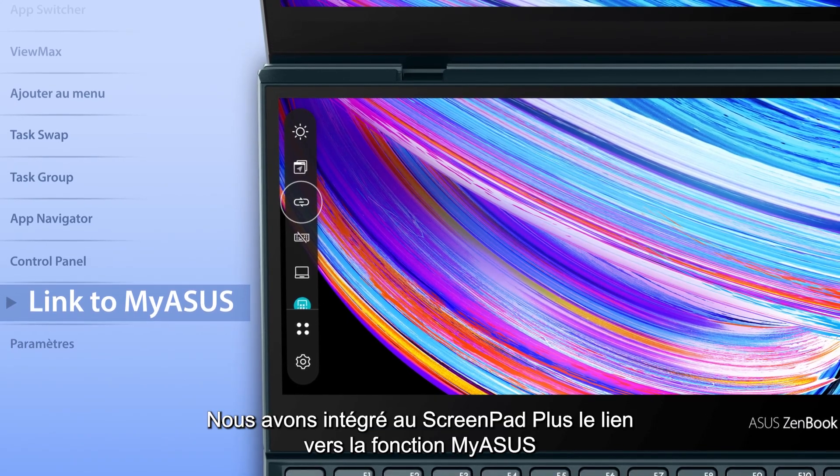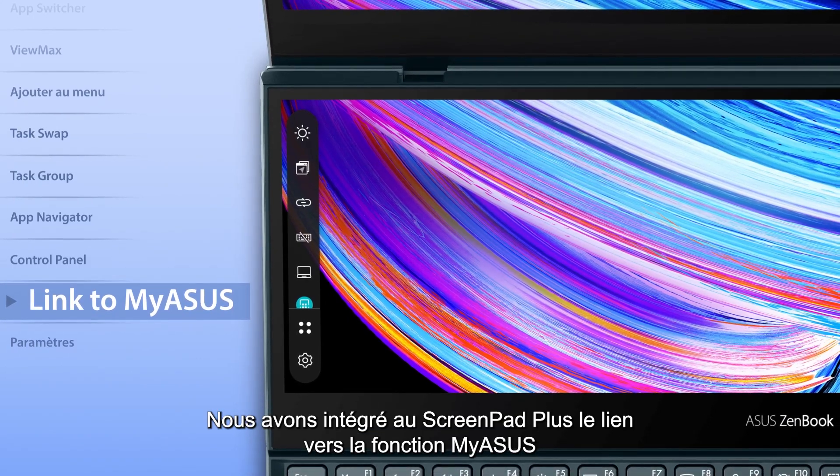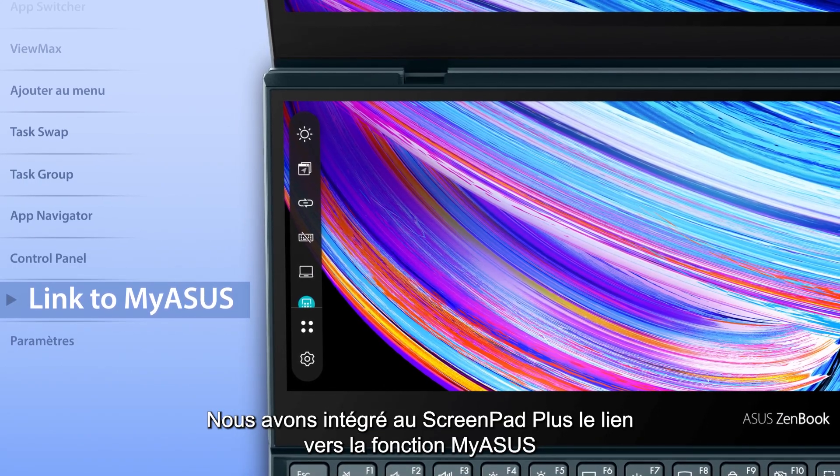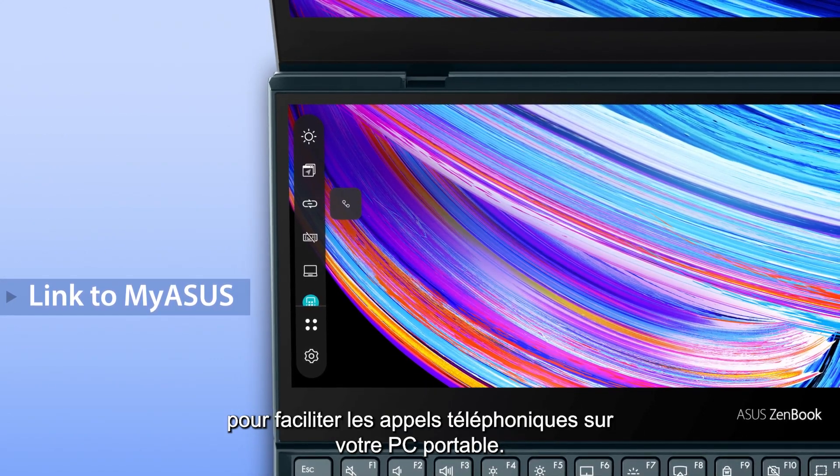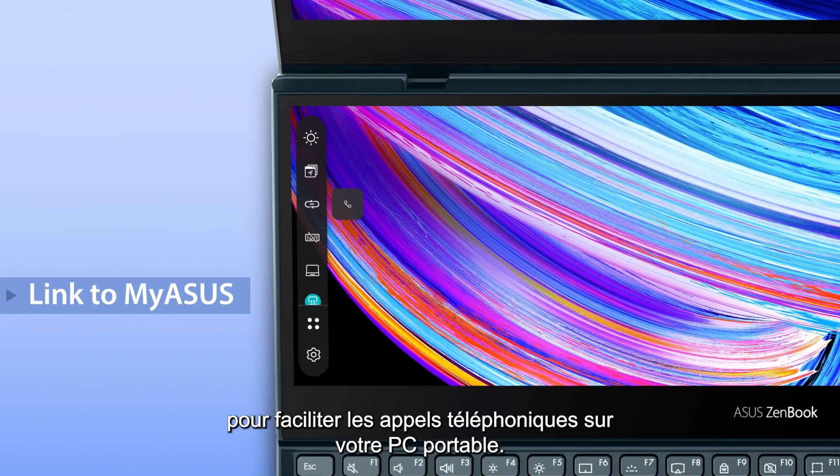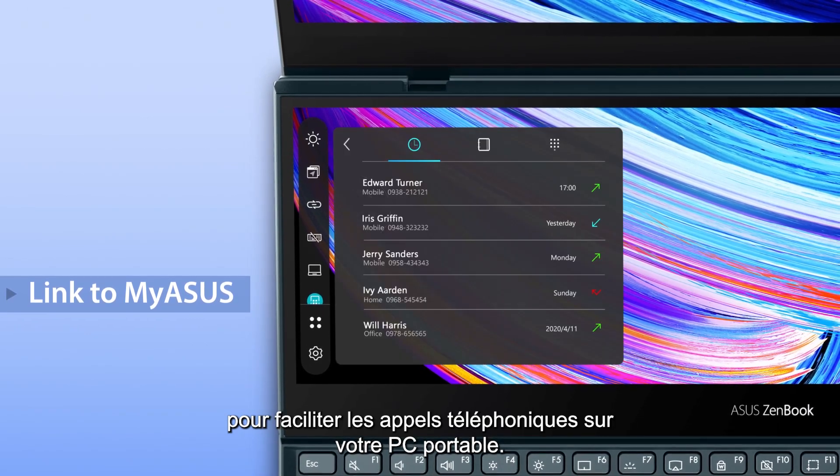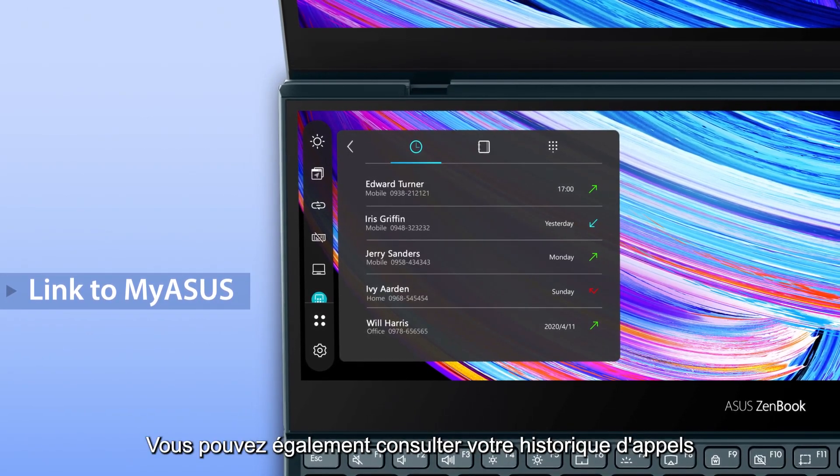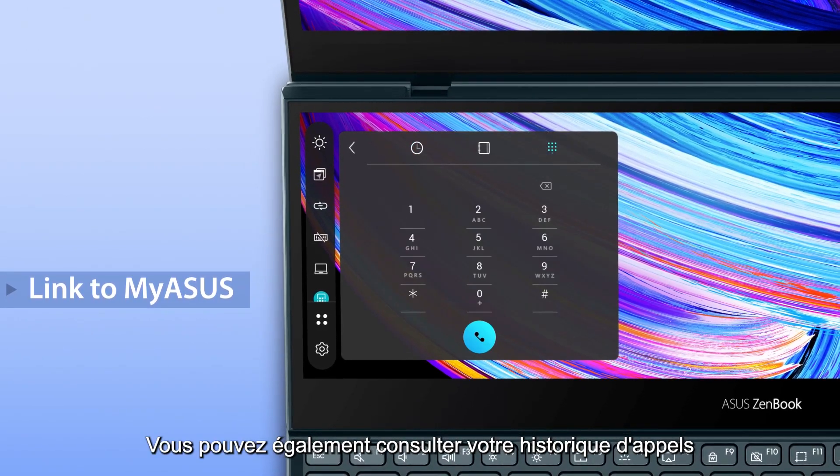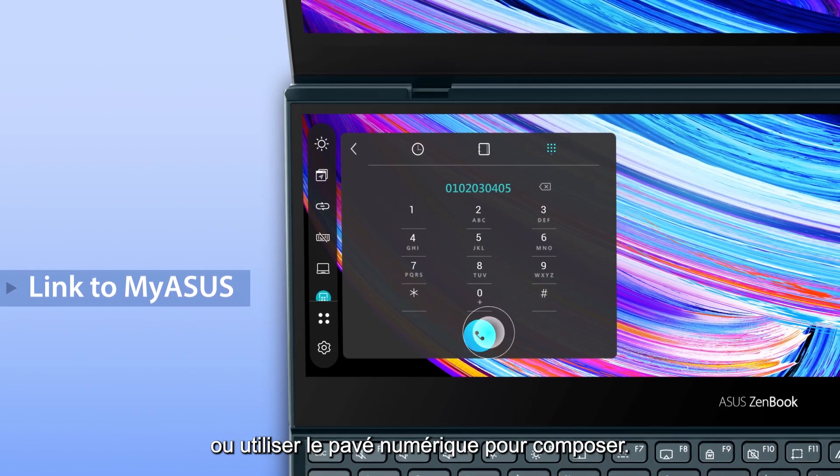We've integrated the Link to MyASUS feature into ScreenPad Plus, making it easy to make or receive phone calls on your laptop. You can also check your call history or use the keypad to dial.